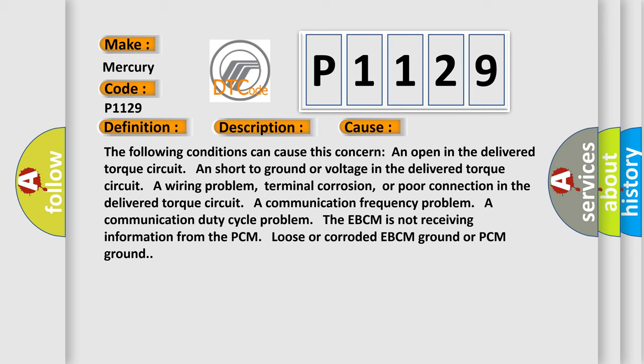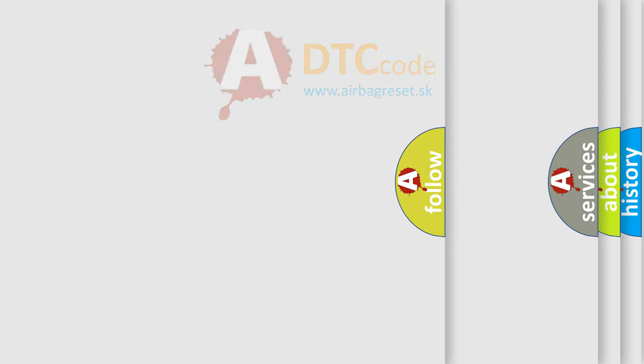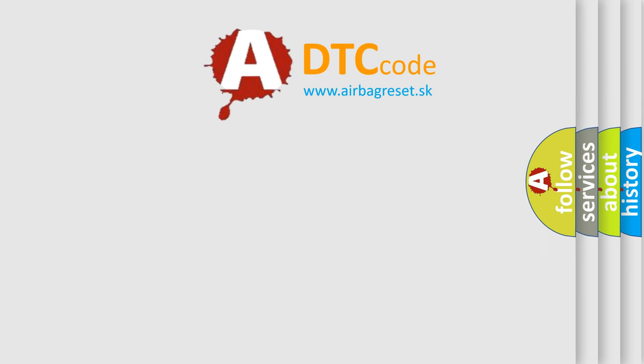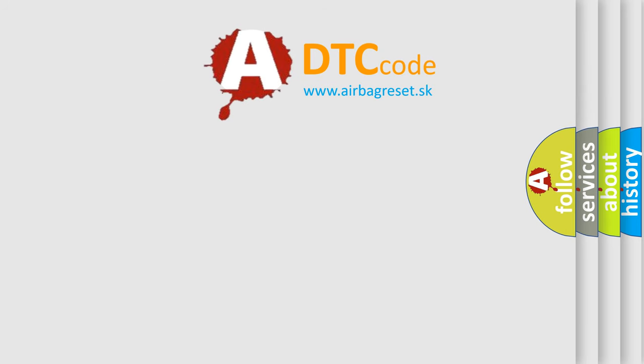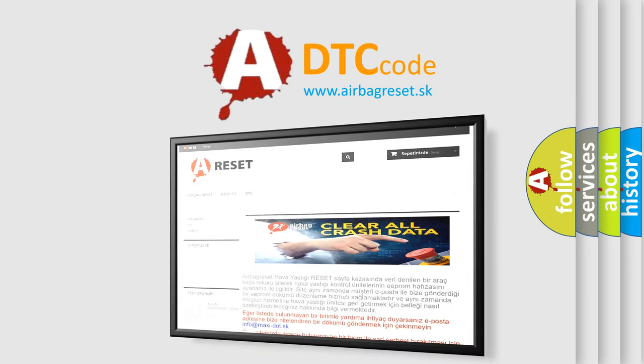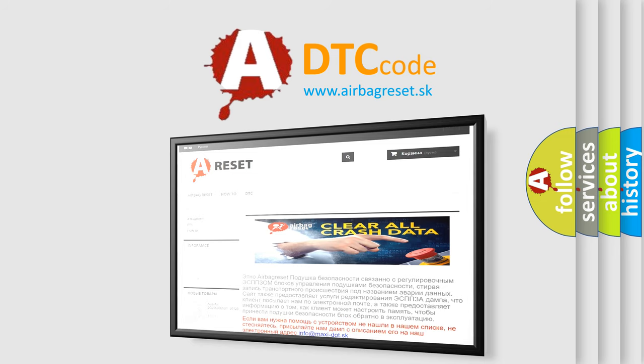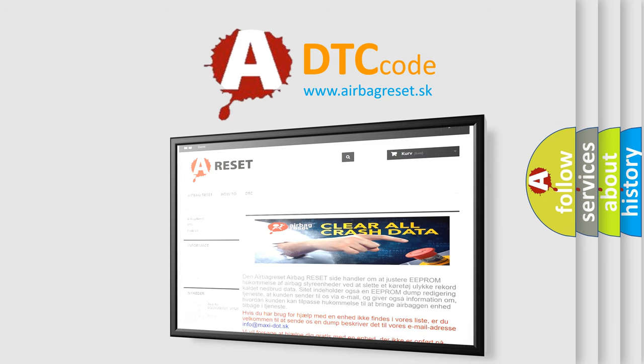The Airbag Reset website aims to provide information in 52 languages. Thank you for your attention and stay tuned for the next video.